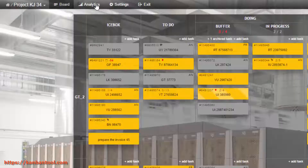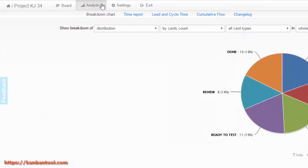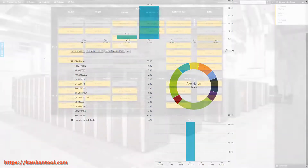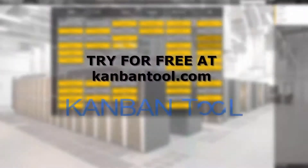Or just head to the time report section, where all time tracking details are presented. To learn more and to try this service for free, please go to KanbanTool.com.